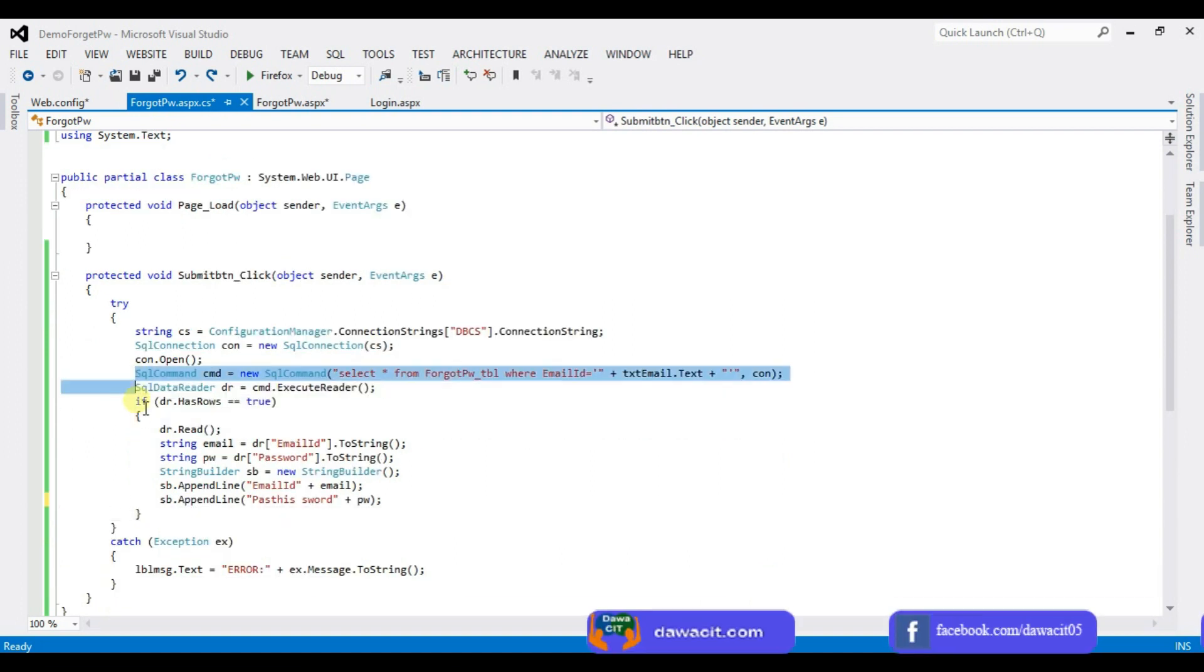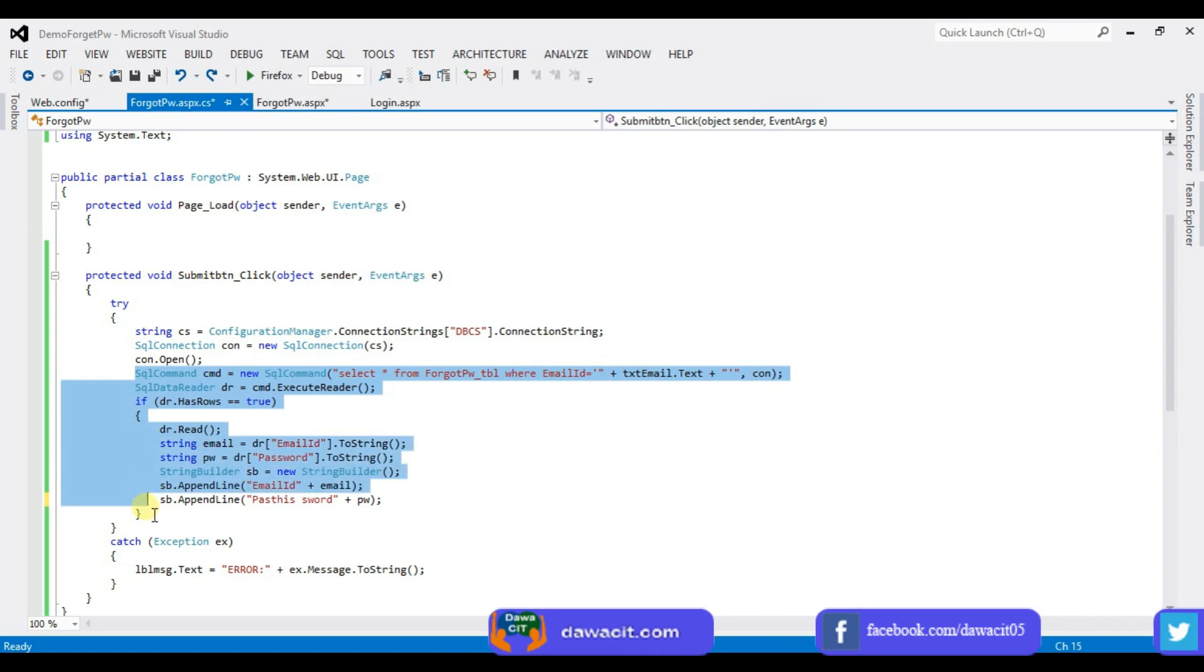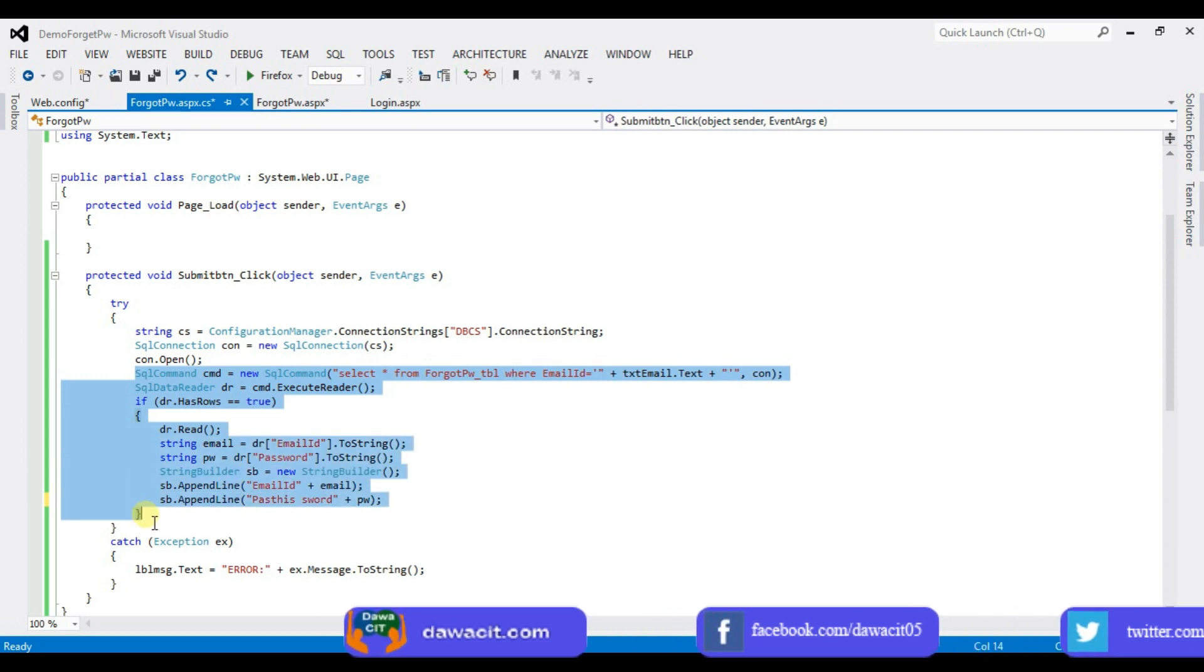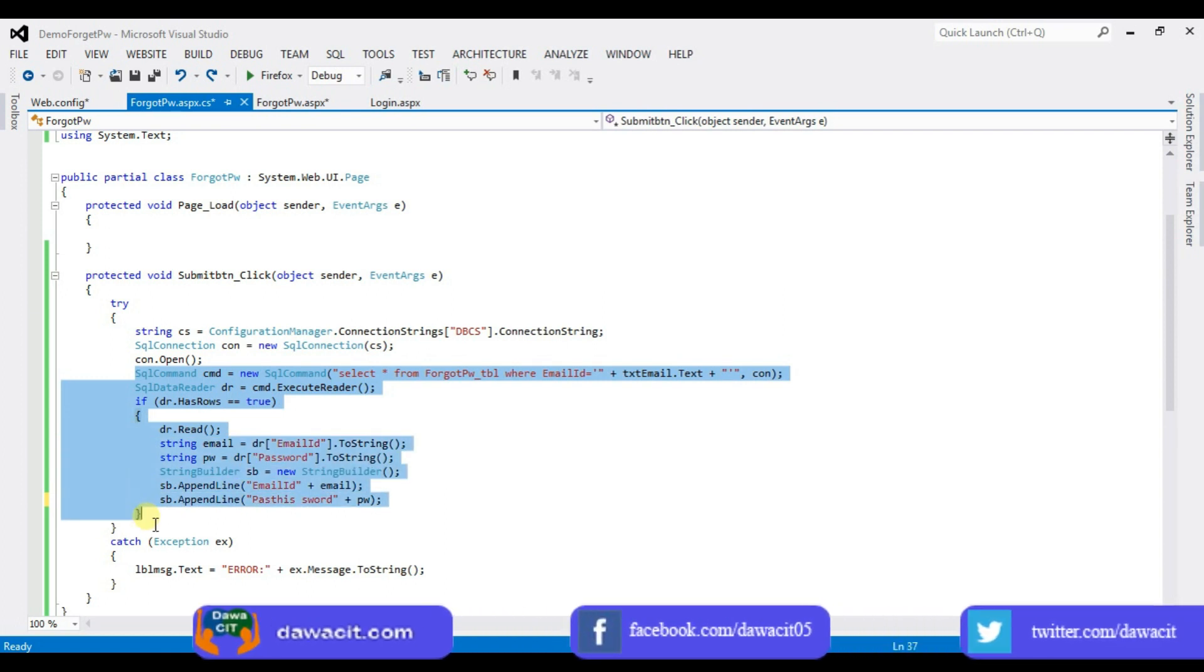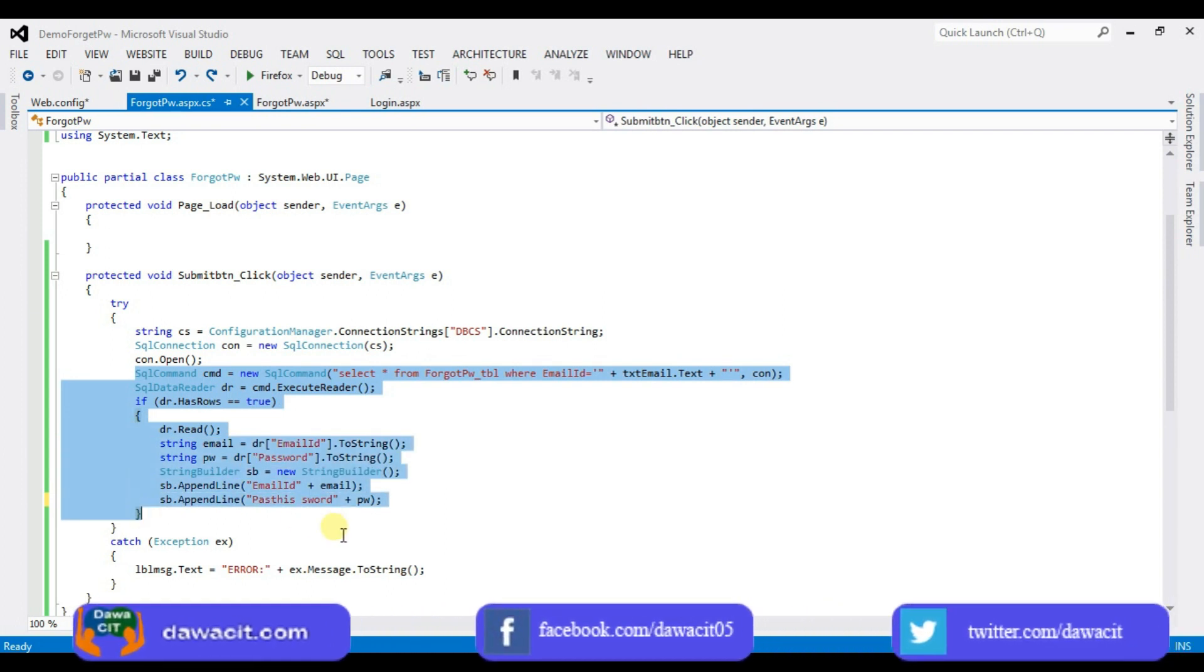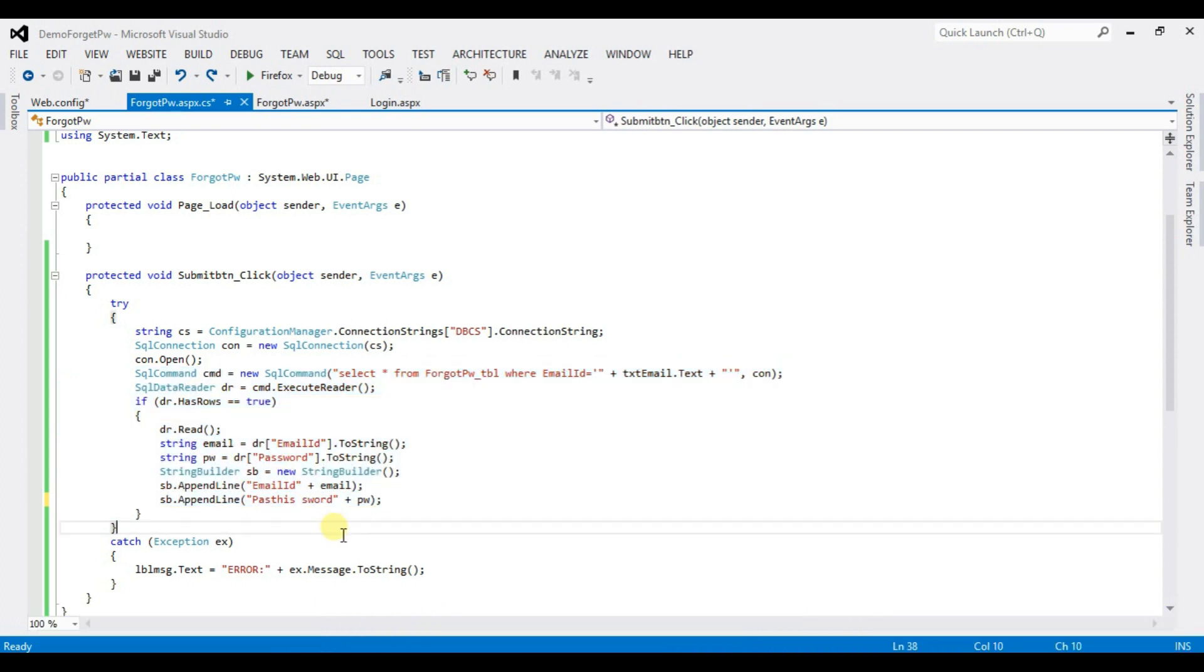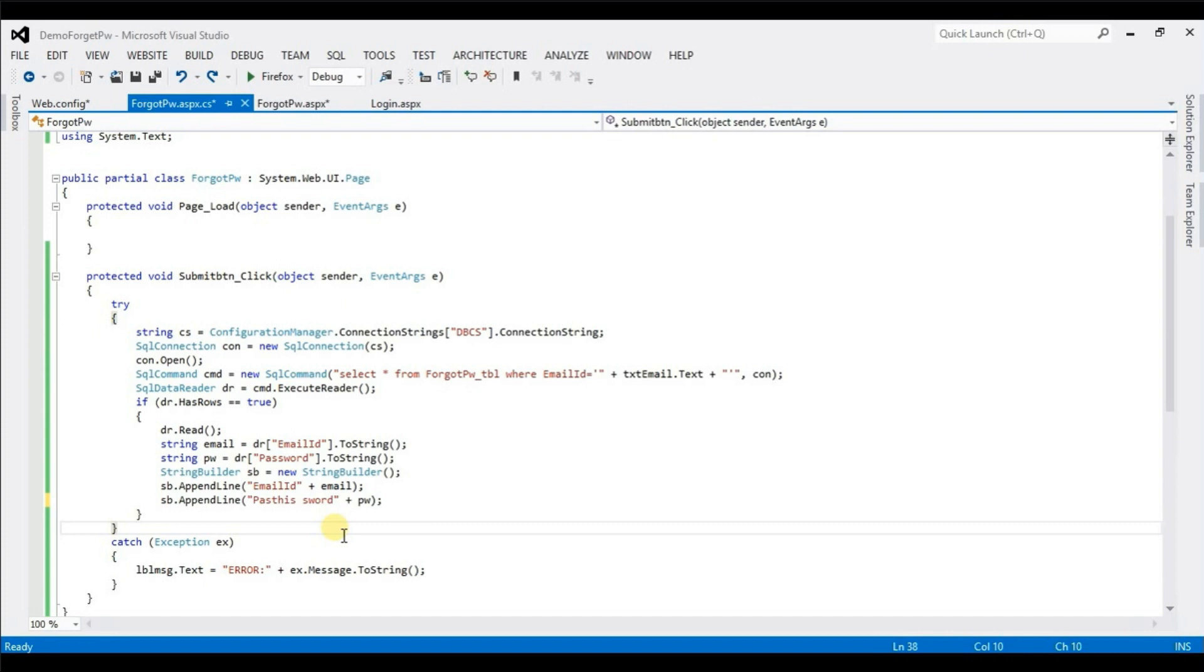This code is used to read the data from database. Now it's done to send password to user registered email id. So what kind of code will be used? Let's see, we will show you the next video part 2. Until then to connect your own channel Davos CIT. Thank you so much.